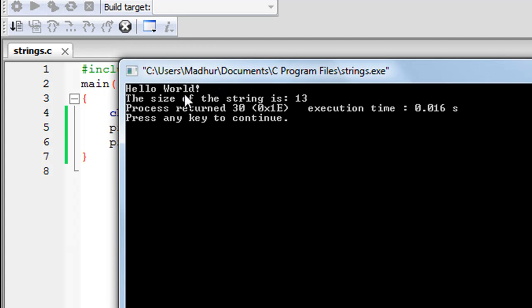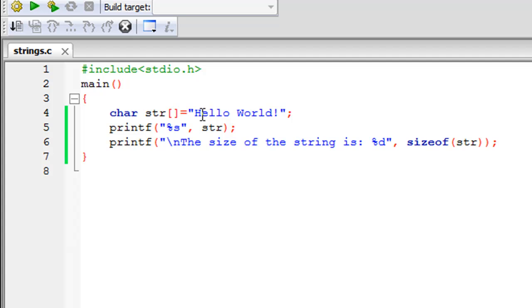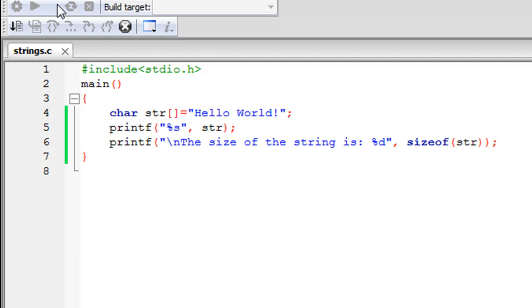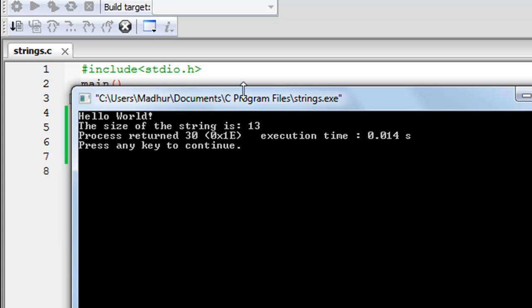When I click Build and Run, the output shows the string 'Hello World!' on the first line, and then the message 'the size of the string is 13'. How does this string have 13 characters? The word 'hello' has 5 characters, 'world' has 5 characters, totaling 10. Add the space between them and you get 11, then add the exclamation symbol and you get 12. So why is the compiler returning 13?